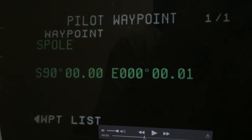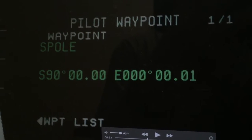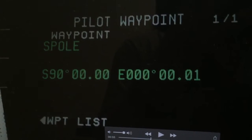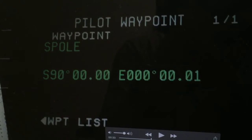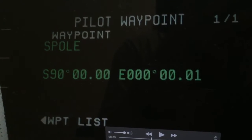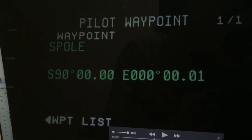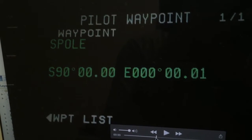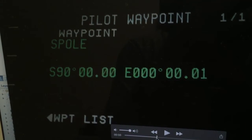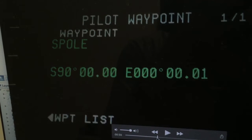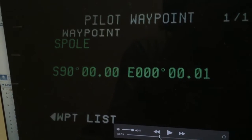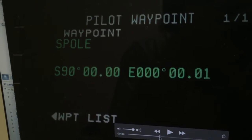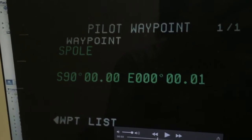As we crossed the equator, I went into the flight management system, which has a feature called crossing points. This lets you determine your present position relative to any waypoint in the system — whether a pilot waypoint or one in the database — and it gives you the instantaneous distance from your current position to that point.